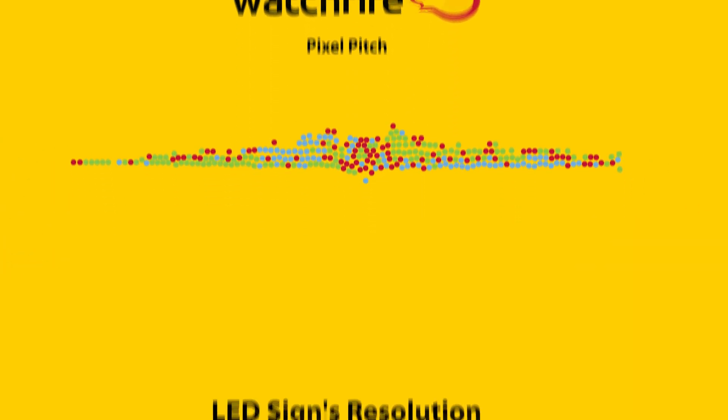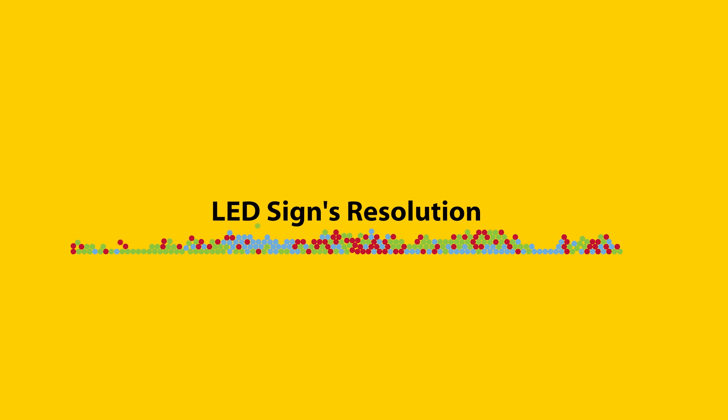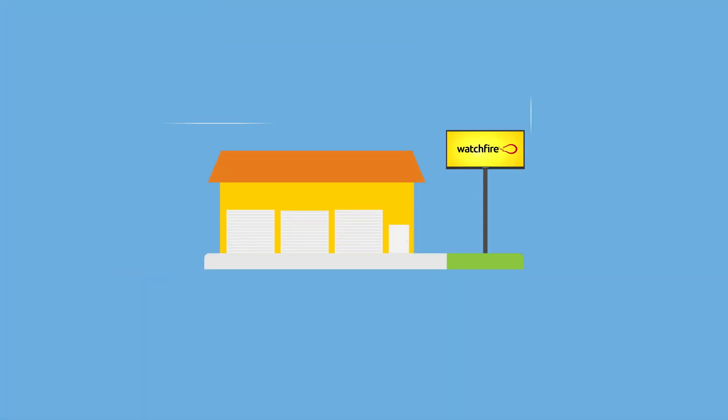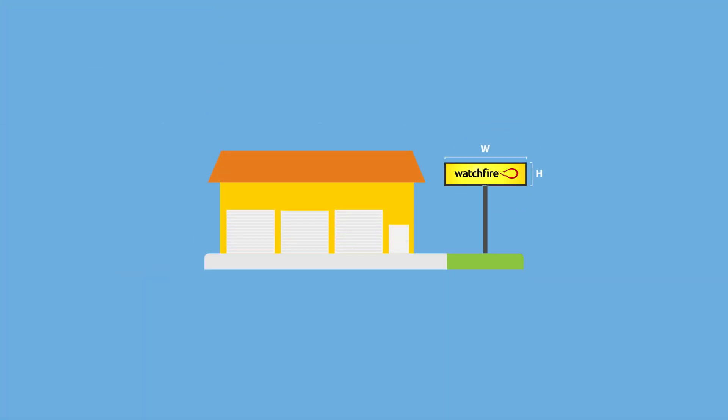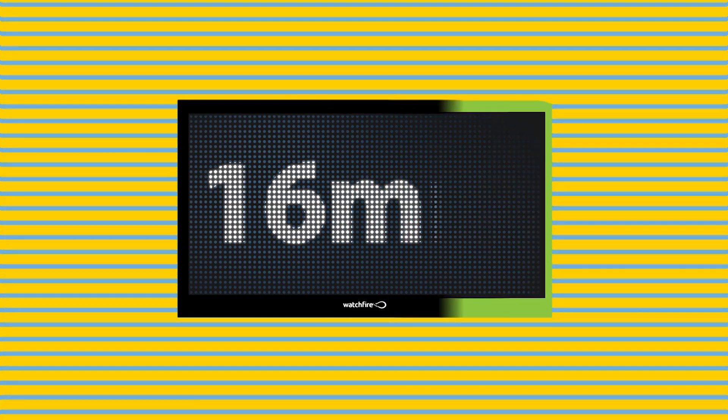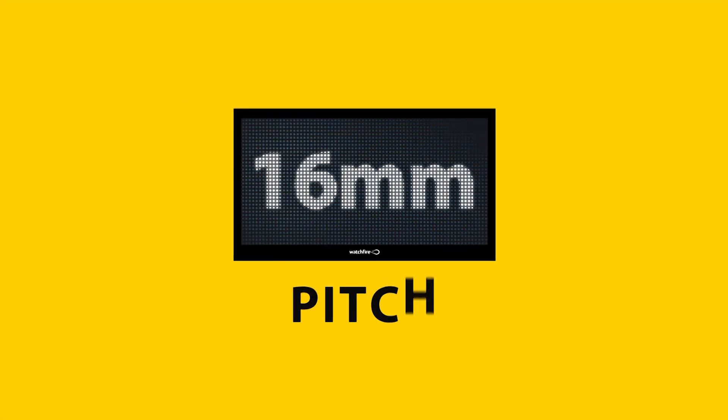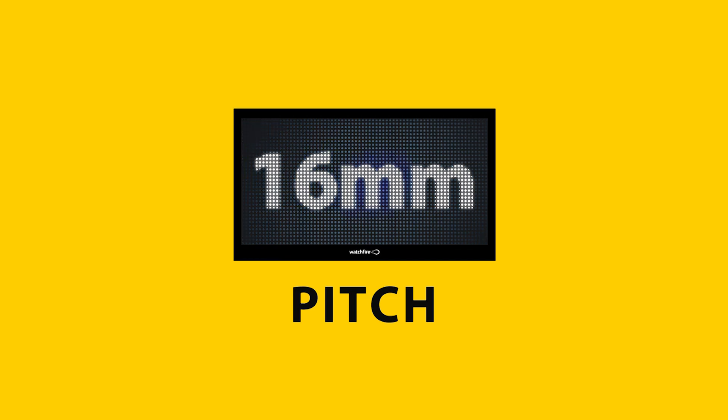Pixel pitch is a common way the sign industry describes an LED sign's resolution. WatchFire LED signs are custom built for your job site. Each sign model is classified by what is commonly referred to as pitch.